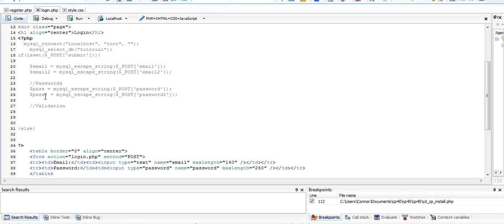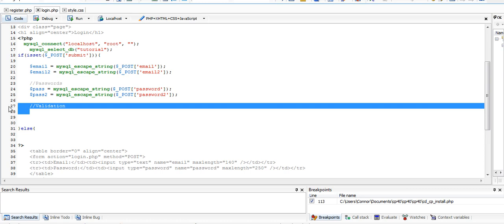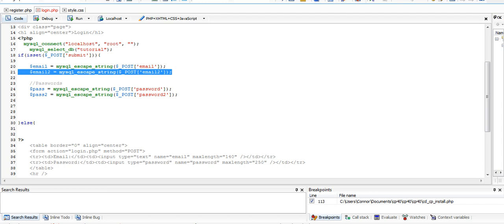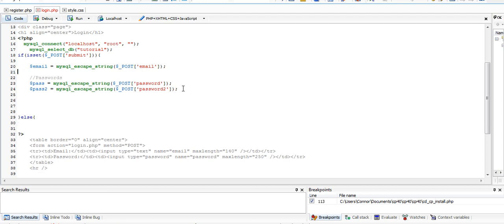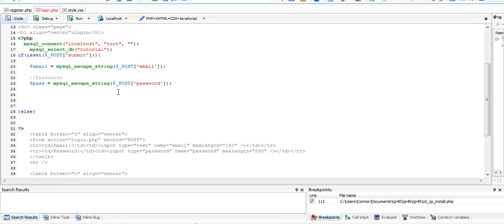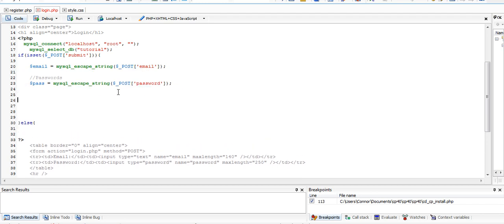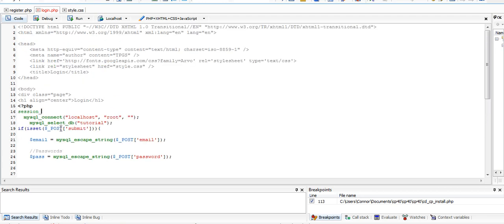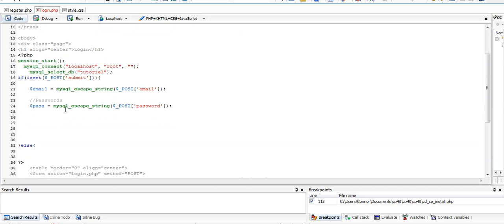Now what we need to do is get rid of this validation. In our if isset underscore POST submit, we can delete the email and password variables. What we can do now is at the start of our PHP, put session underscore start. This is going to start the sessions for our PHP files, and we're going to use that a little bit later on to check whether the user's already logged in.